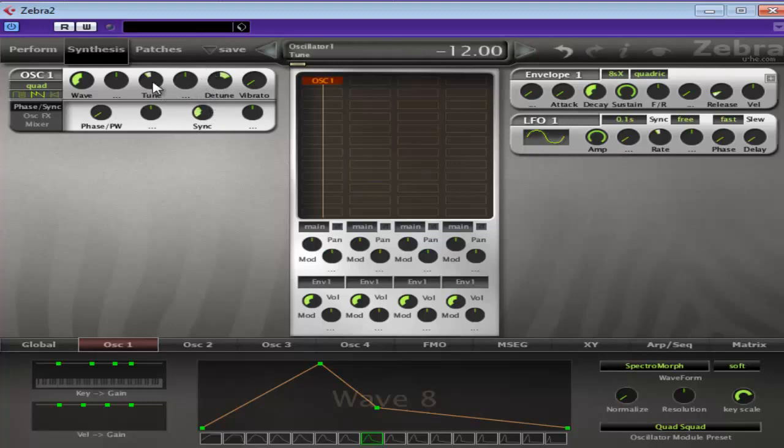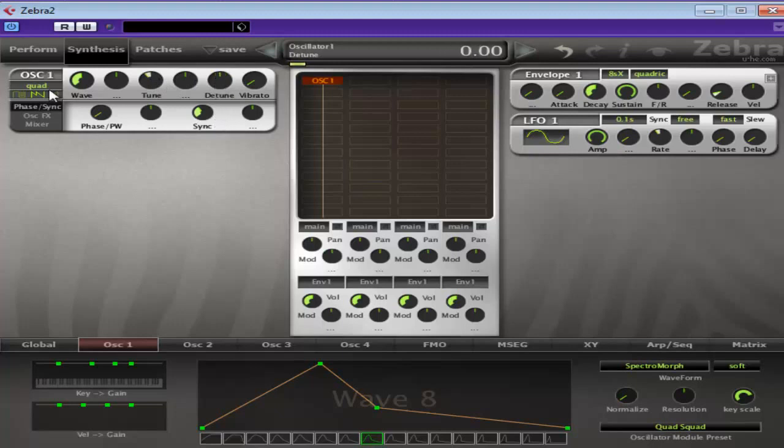Detune by minus 12 semitones and mess around with your—sorry, bring the tuning down by 12 semitones. Mess around with your detuning, making sure you've got the oscillator set to Quad.